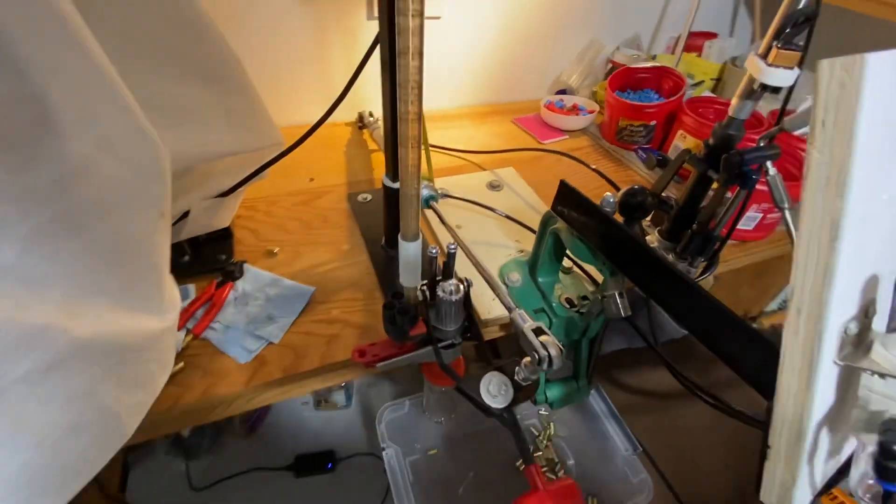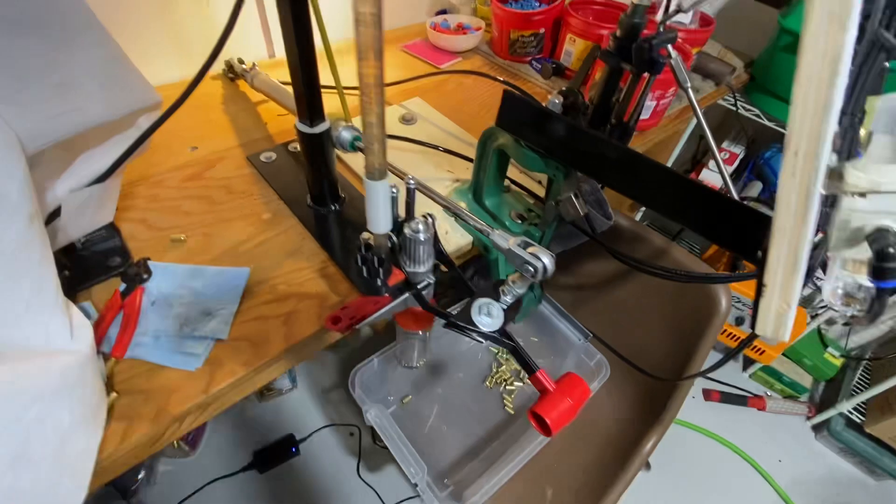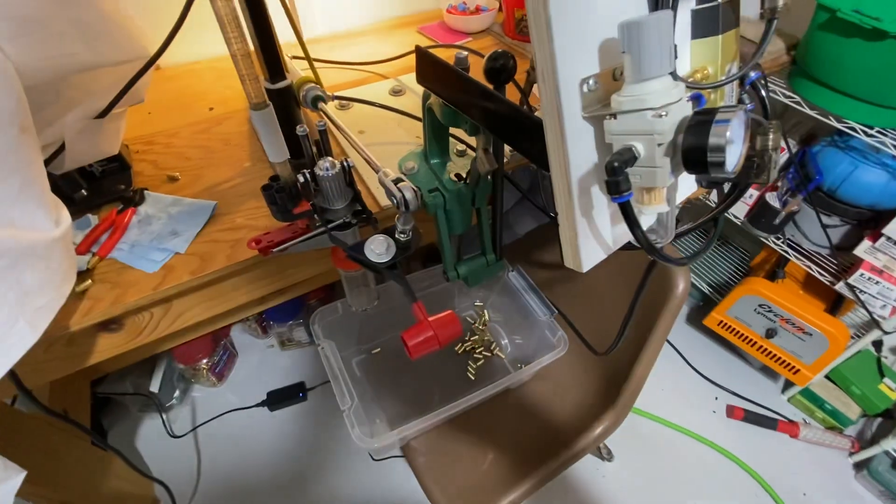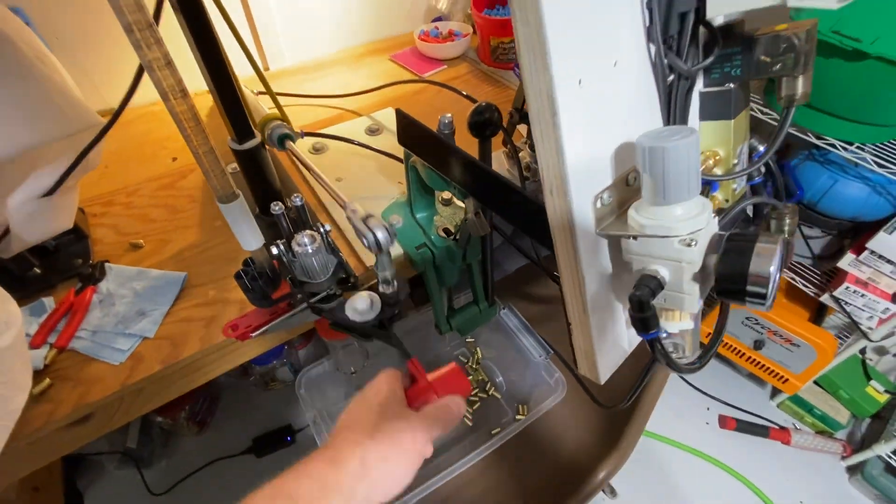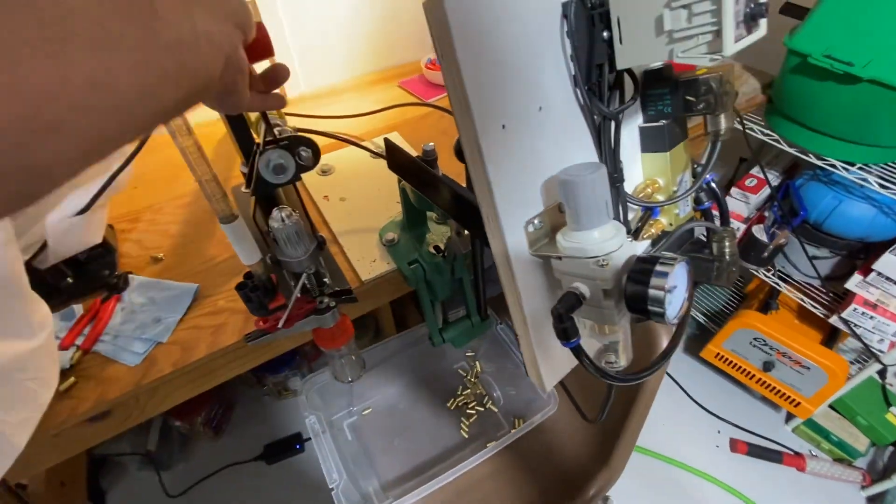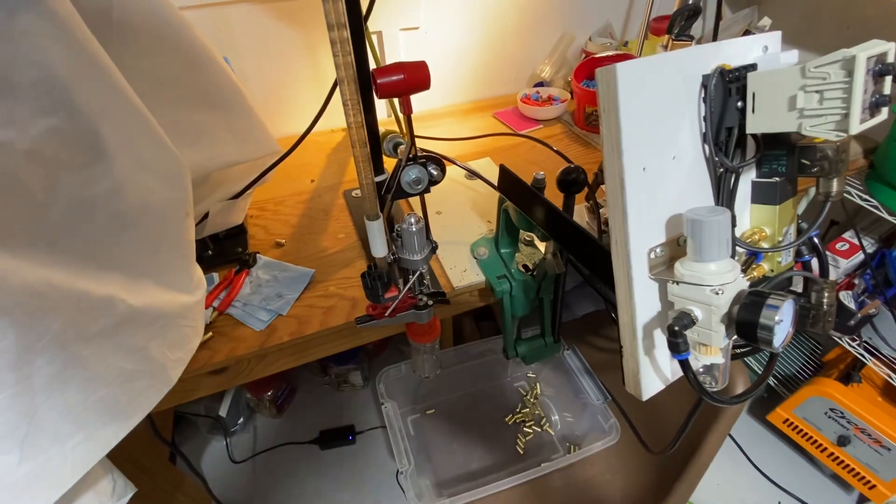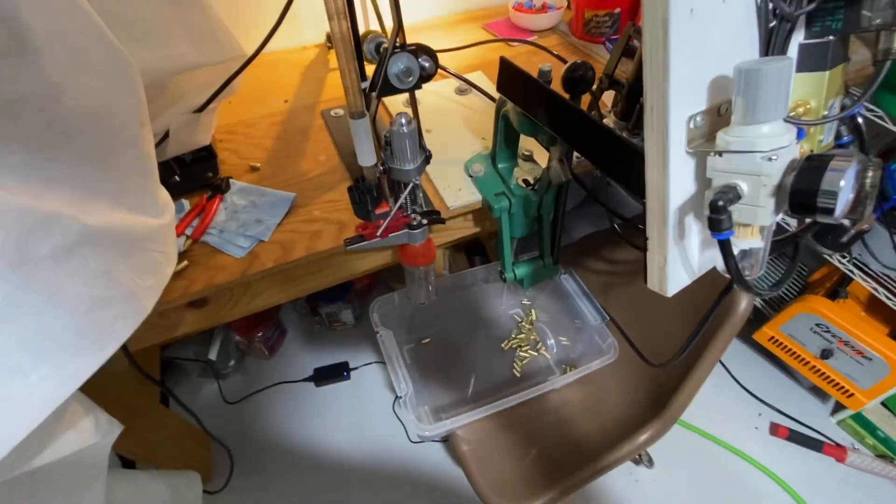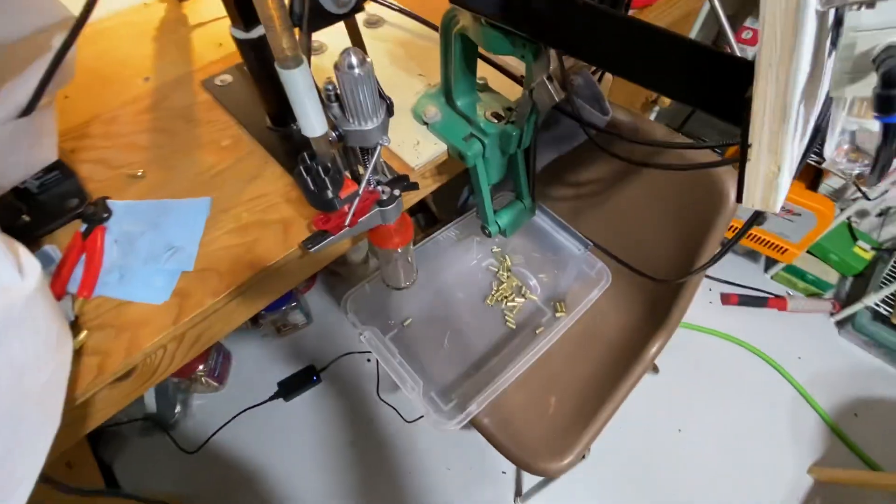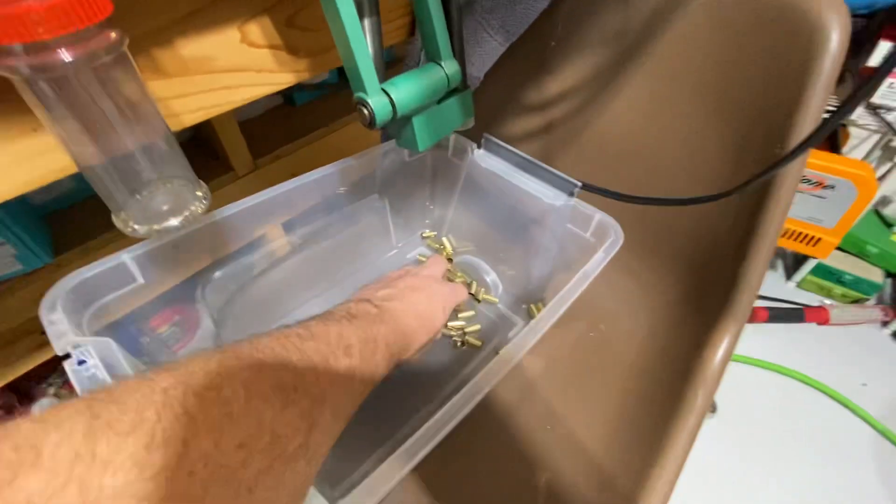Okay YouTube, I wanted to show my final version of automating decapping on this Lee APP press. I think this is running fairly well, fairly reliably.